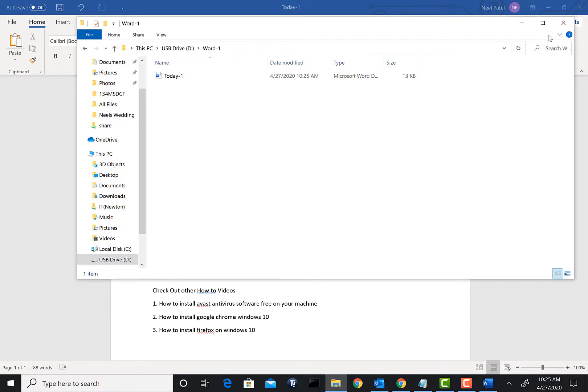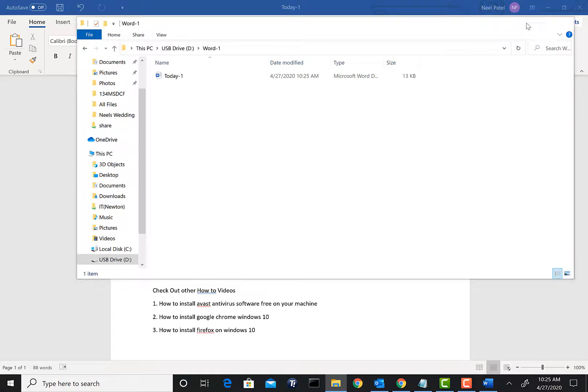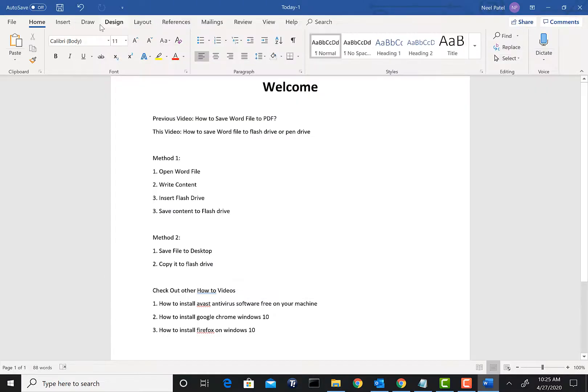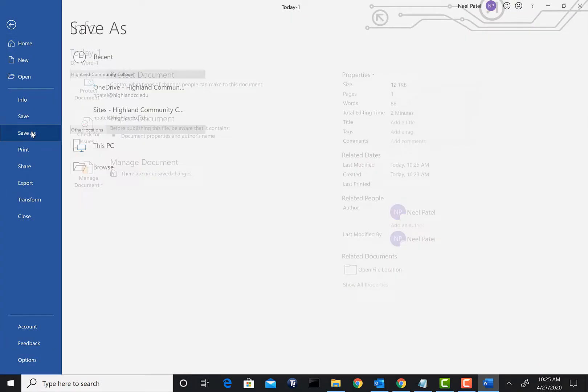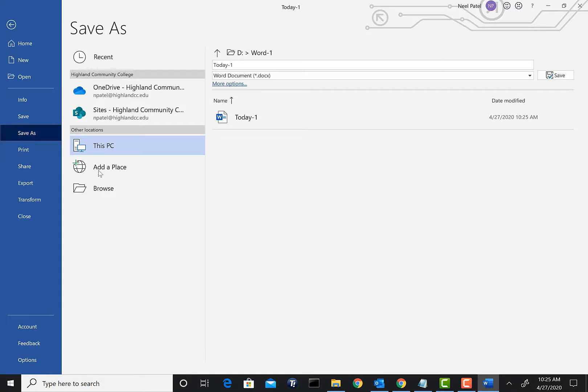Another way we can save this same file into a new folder is let's go ahead and do a second option: save it to your local machine first and then we'll move it to the flash drive. Go to File and this time we're going to use the Save As option.